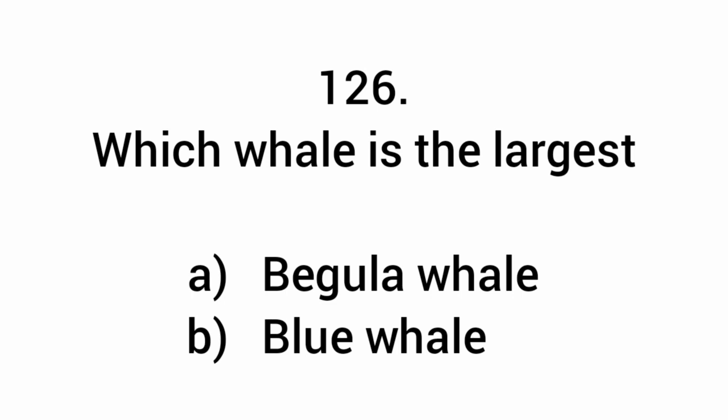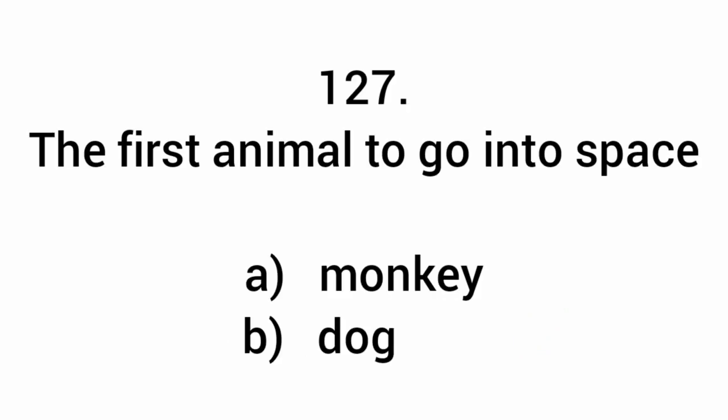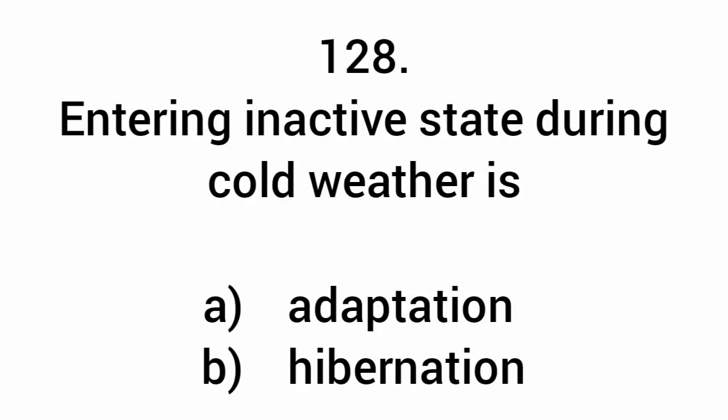Which whale is the largest? Blue whale. The first animal to go into space is a dog. Entering an active state during cold weather is hibernation.